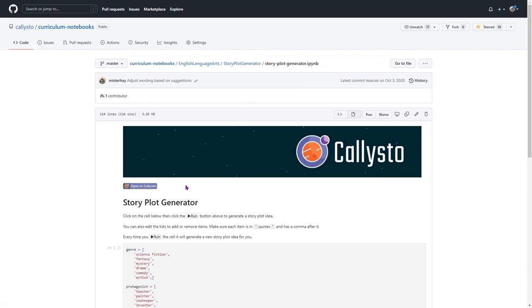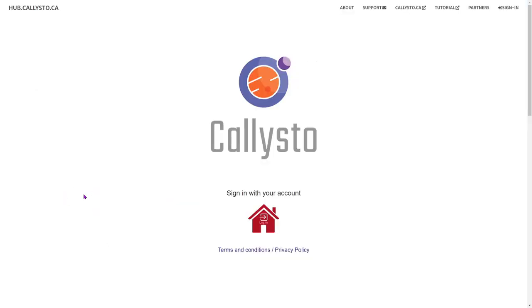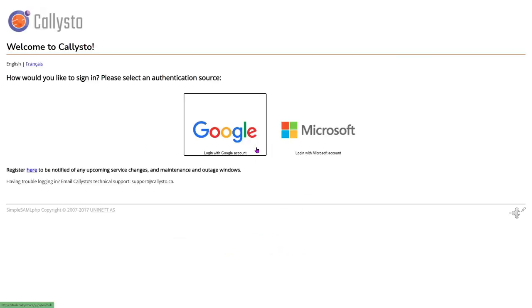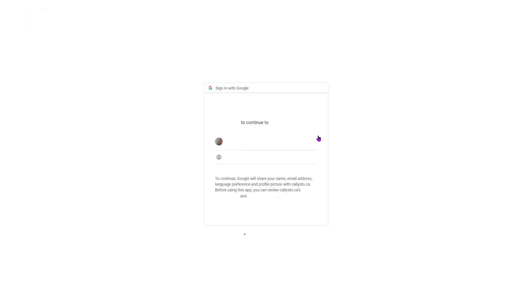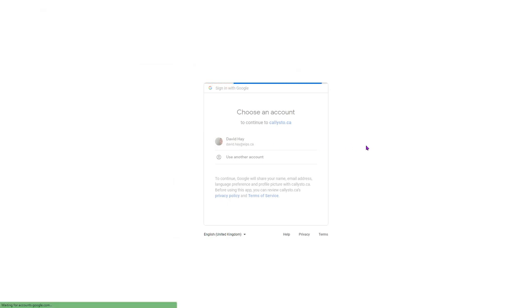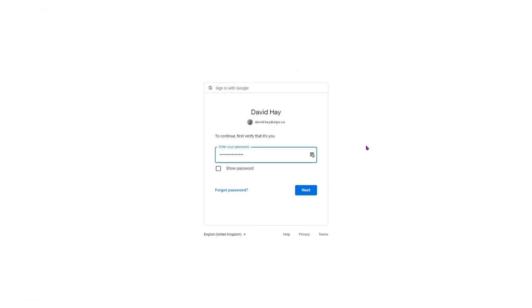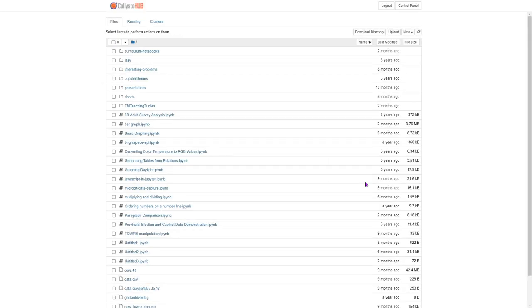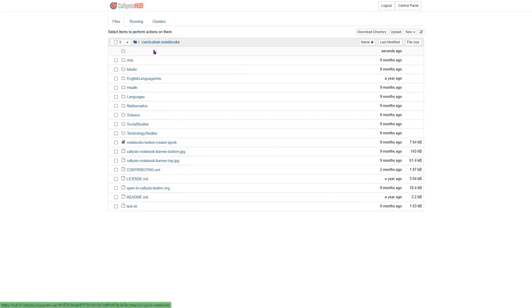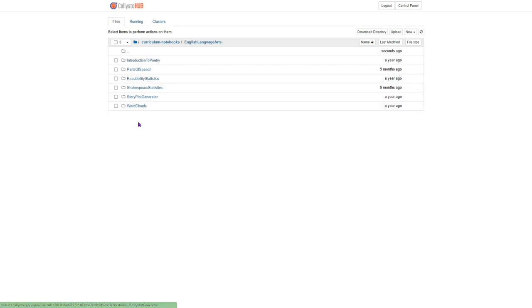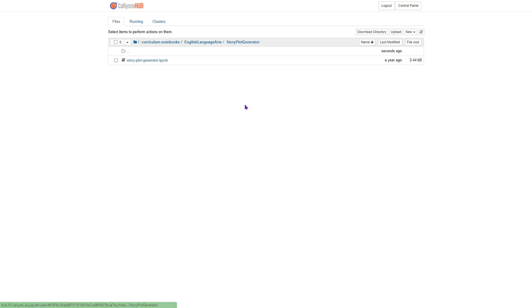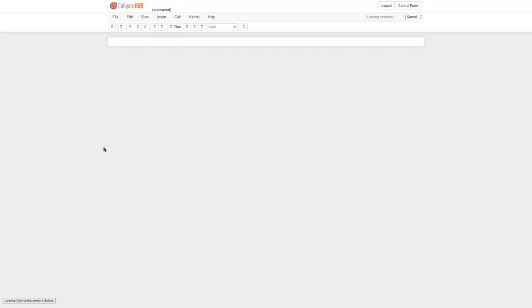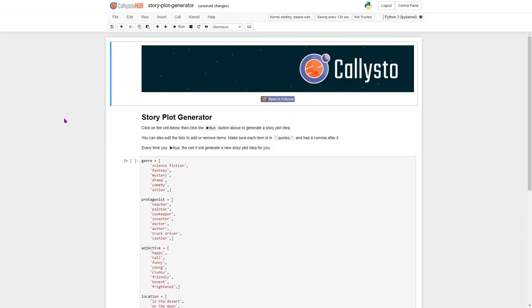If you click open in Callisto, it will bring you to this where you sign in with your Google or Microsoft account. Once you've signed in, it will synchronize the repository. I've already synchronized the repository, so it creates a copy of it from the Curriculum Notebooks online place there.